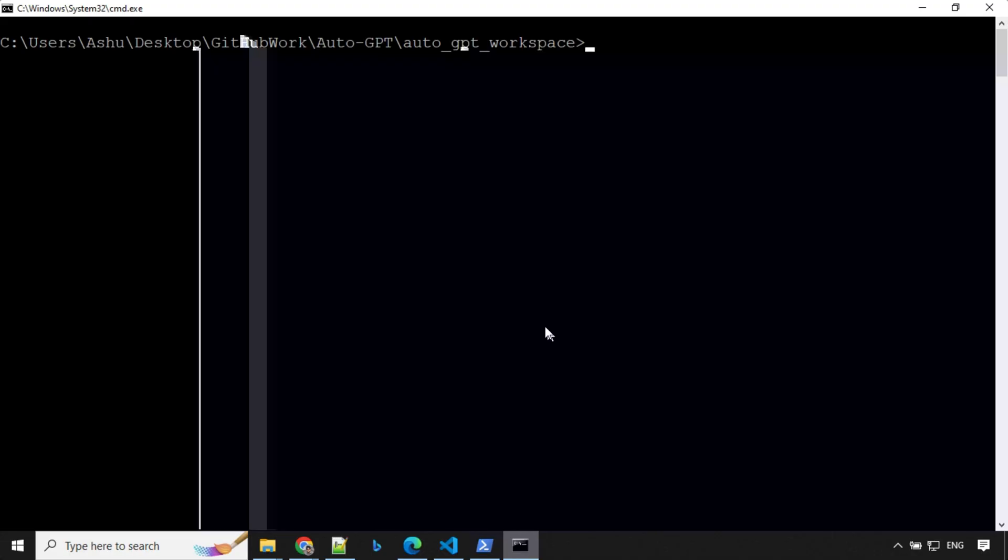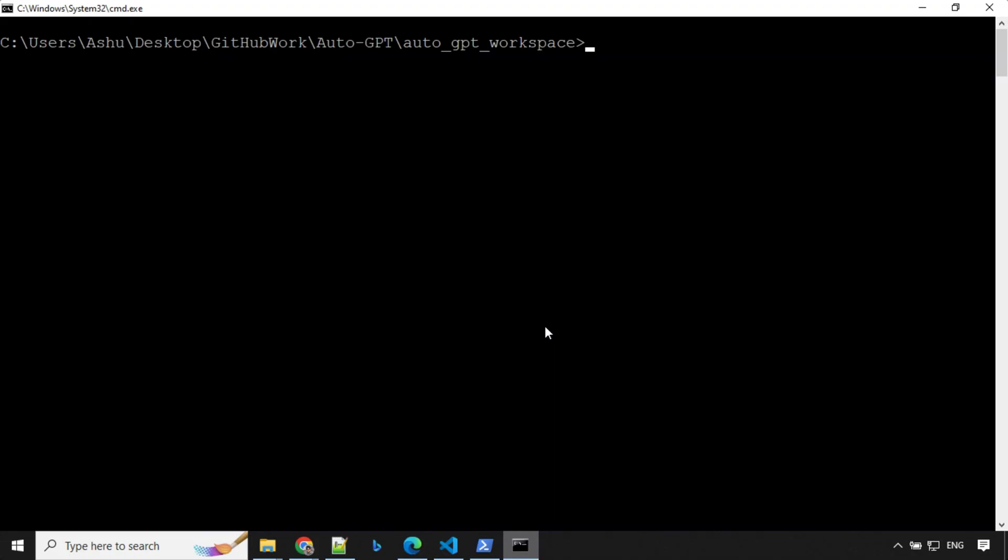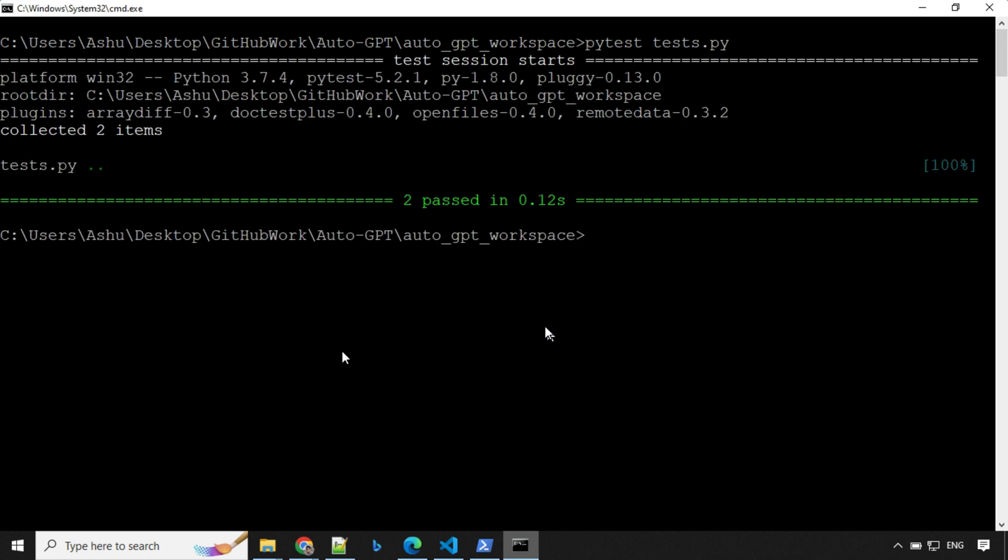So let's have a look at the test case which was given to us by GPT. I'll go ahead and run the test case and see. I can see here that both the test cases passed without any issue.